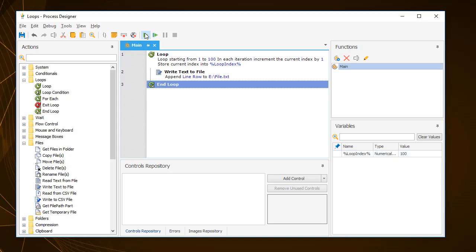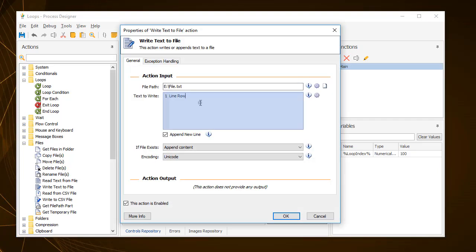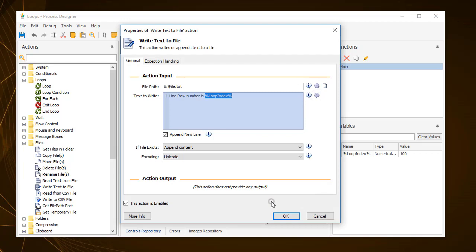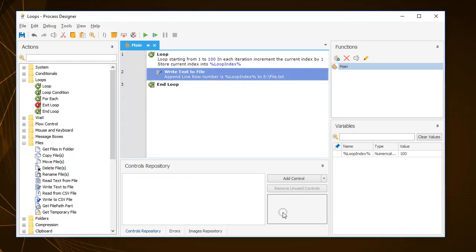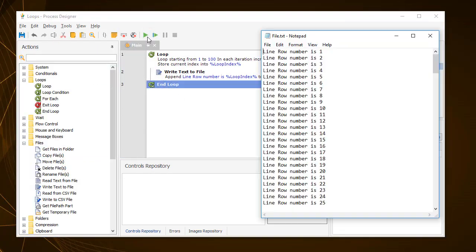The loop action can be useful in many cases. For instance, in this example process, you can include it in the write text to file action to the line number for each line of the text file. Now, when you run the process again, the resulting file will look like this.